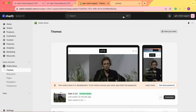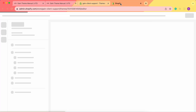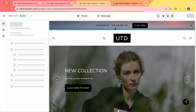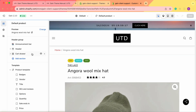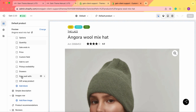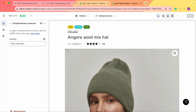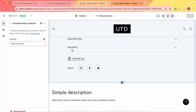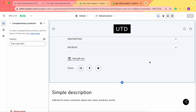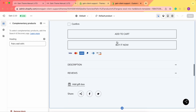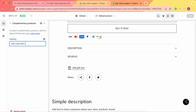First of all, we need to go to our theme customizer and then go to the products default product. We need to find the Pairs Well With section. Here it is — we have the Pairs Well With, and as we can see it says to select complementary products at the Search and Discovery app. Once we have the complementary products near the actual product, we'll have the Pairs Well With section, or you can rename this heading to whatever you prefer.